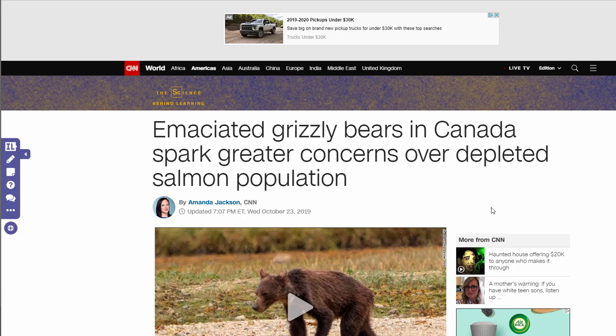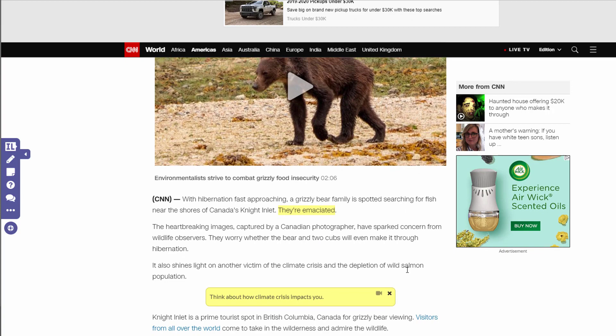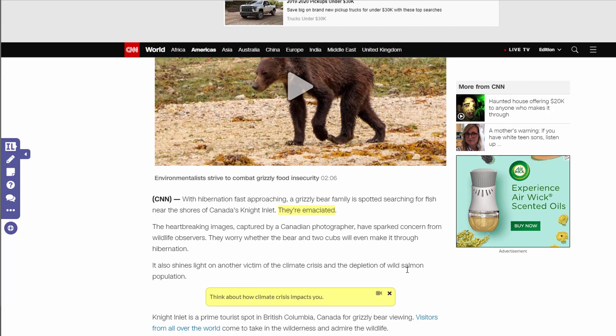So this is a great way to take a webpage and extend the learning for students, provide them with scaffolds and supports, and give them a way to actually interact with web content. That's Insert Learning — use it in your instruction to differentiate.